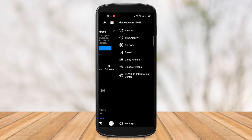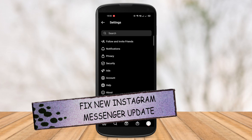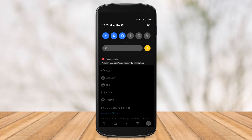Hey guys, welcome to your YouTube channel, you are watching TechTubers. And in today's video, I am gonna be showing you how you can fix the new Instagram Messenger update on your Instagram profile. Watch the whole video till the end without skipping, and don't forget to subscribe to your channel for more tech-related content like this.